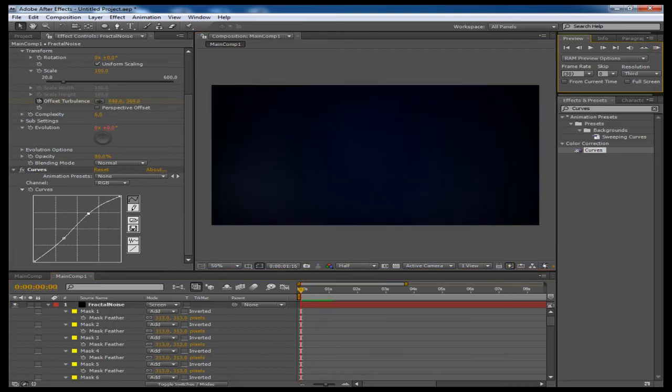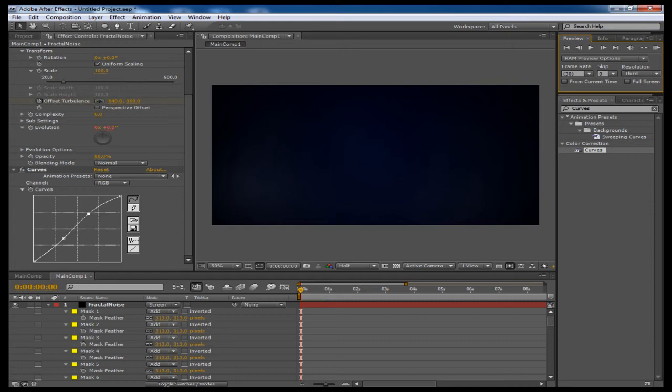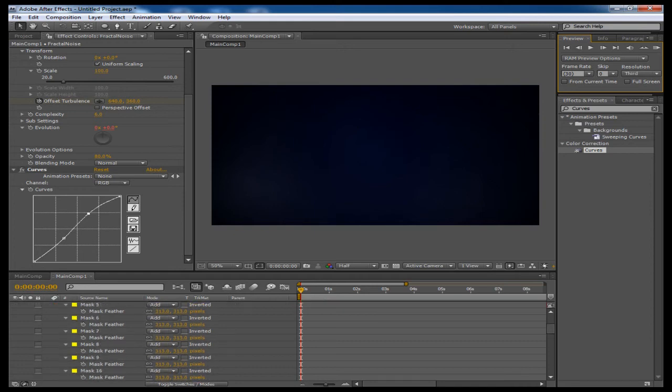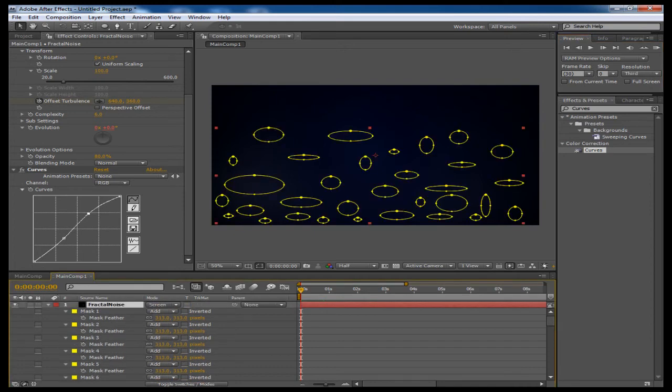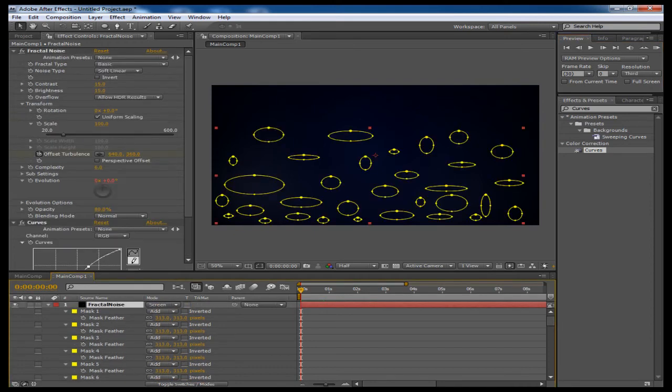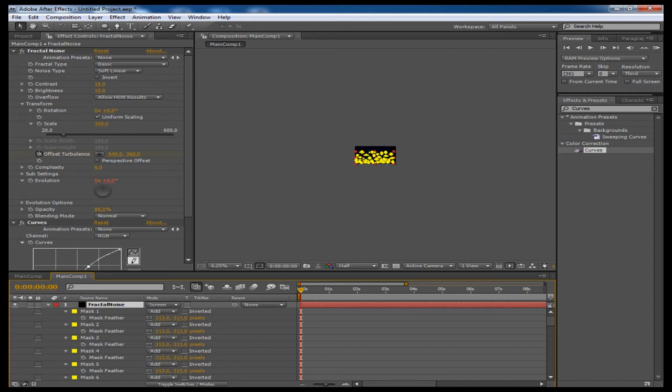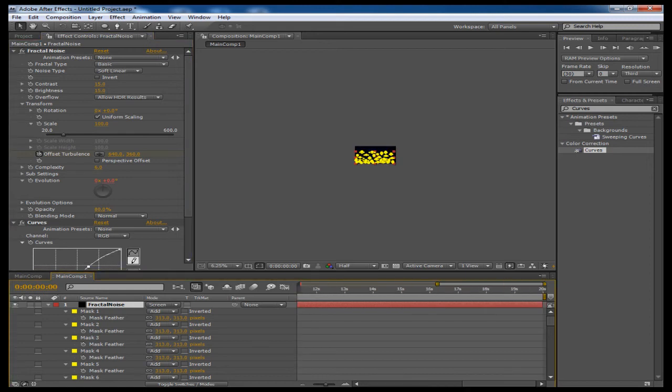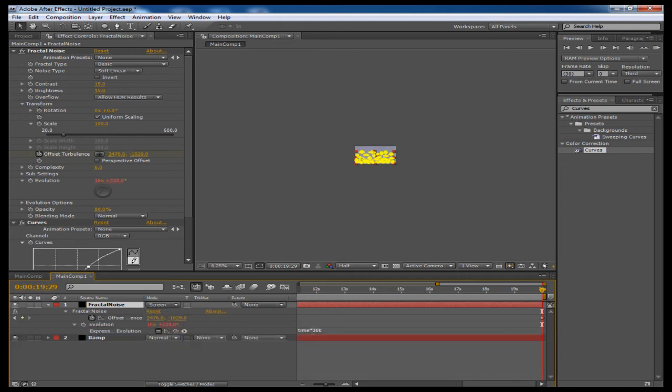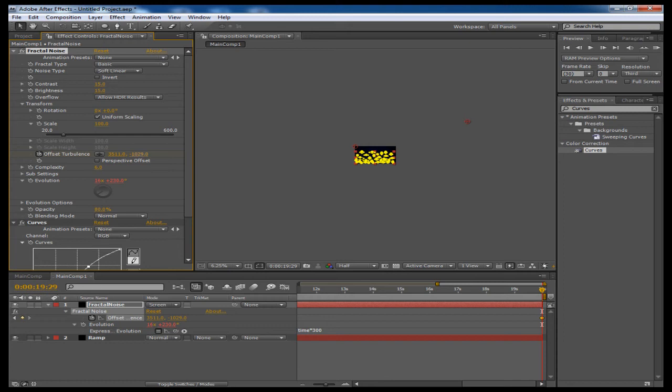So let's preview that real quick. And again, this is a quick tutorial on showing you how to get this effect. You can always speed up the smoke by going back into the fractal noise layer and going up to this offset turbulence and increasing, going to the end of the composition where we have that keyframe, and increasing the offset turbulence distance away from the comp to make this go sort of faster.